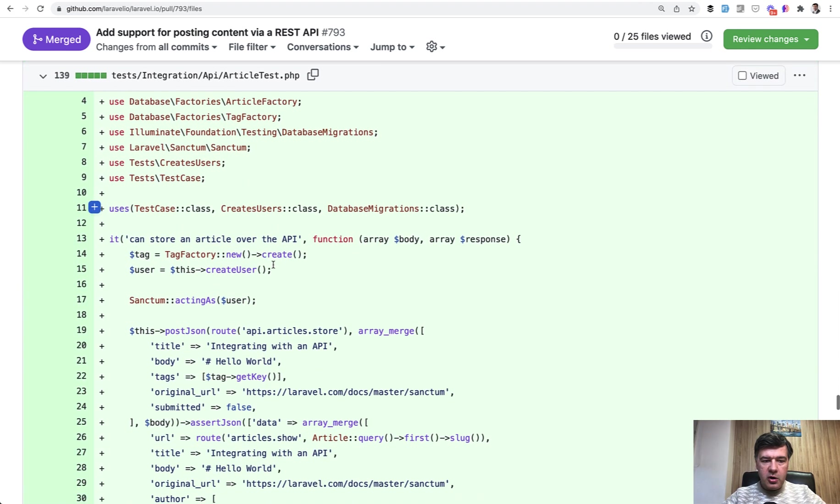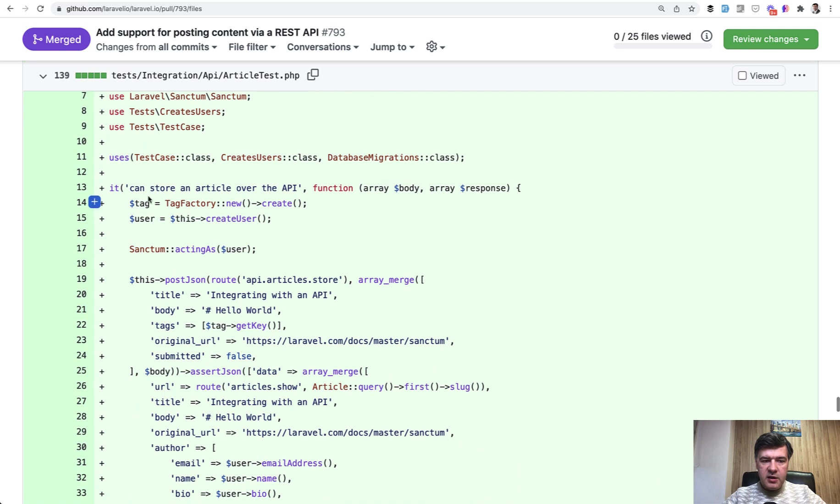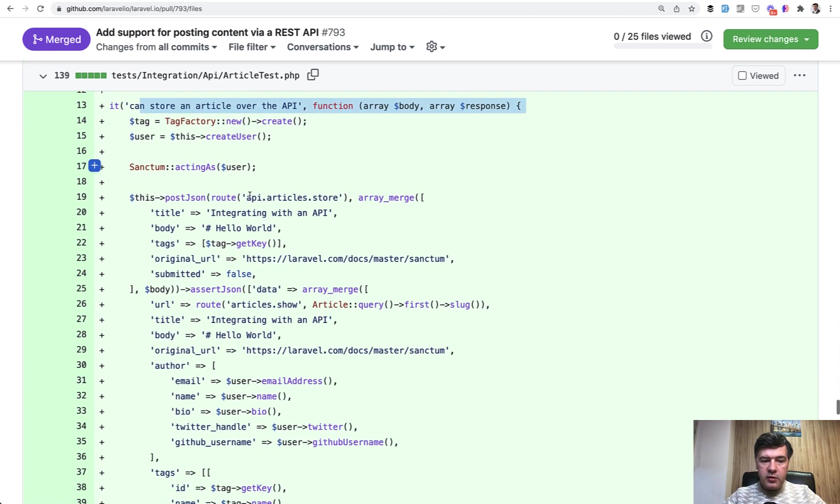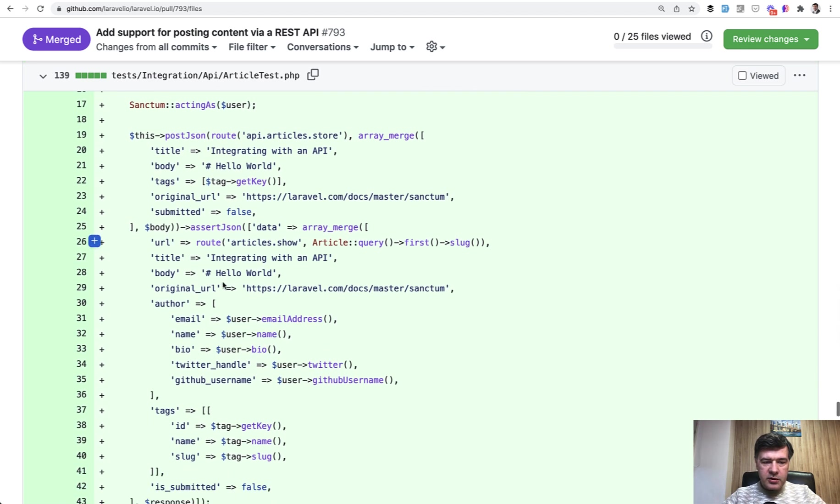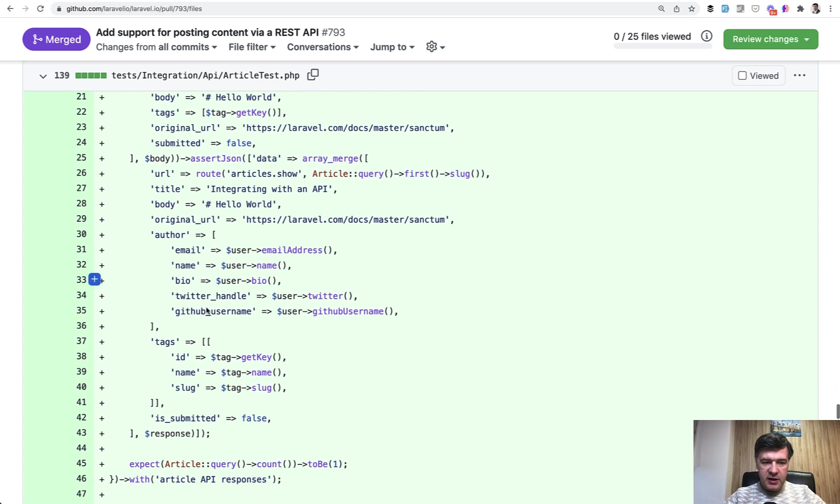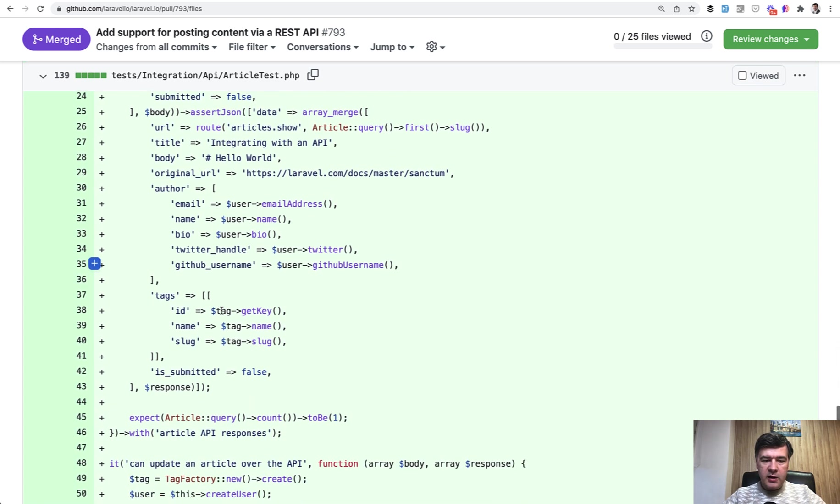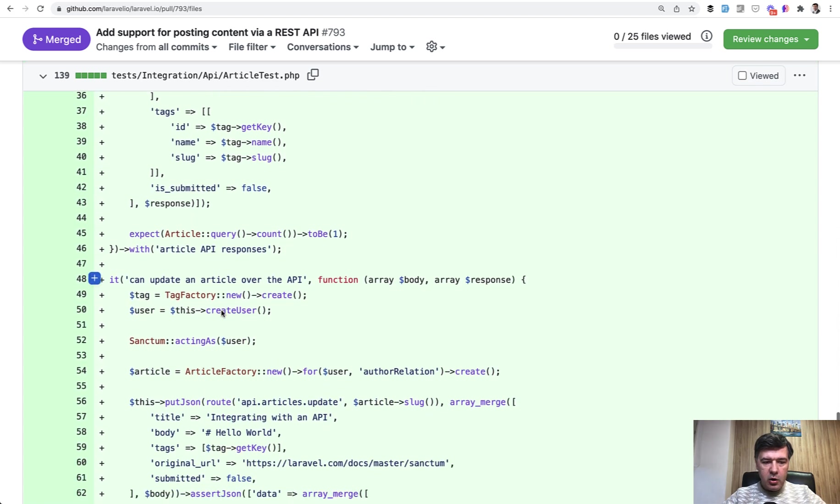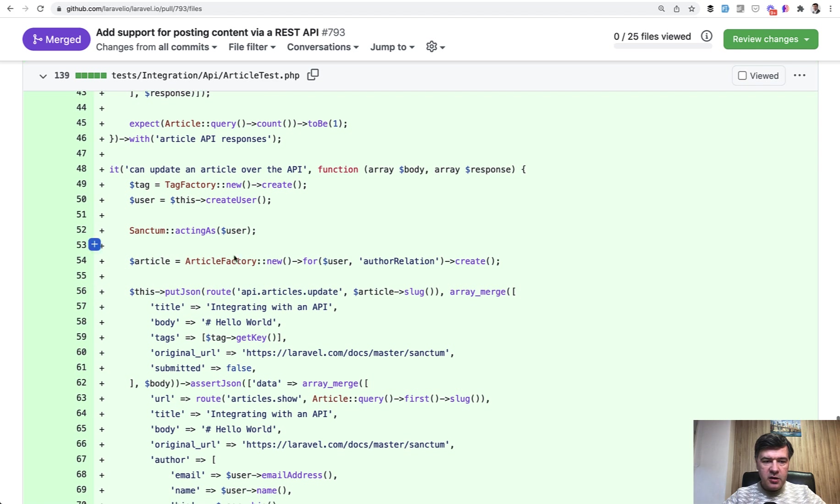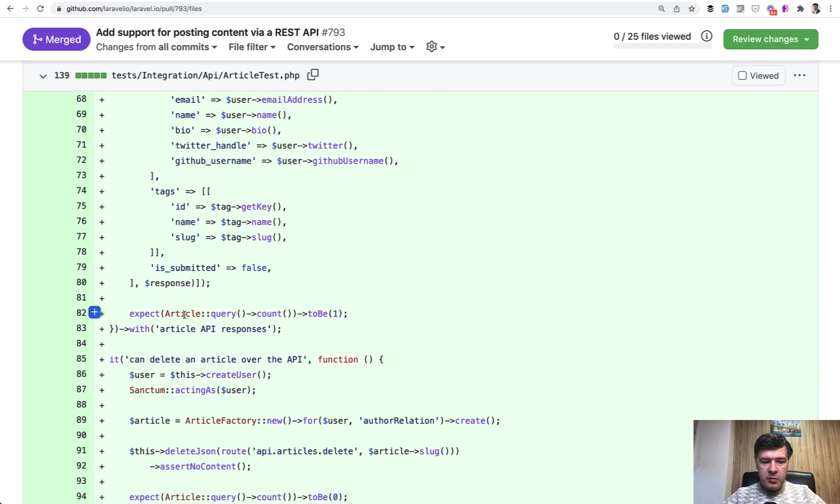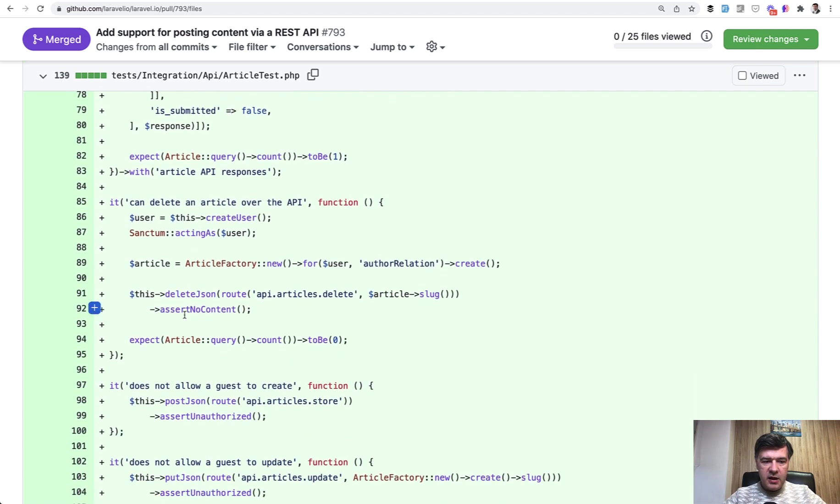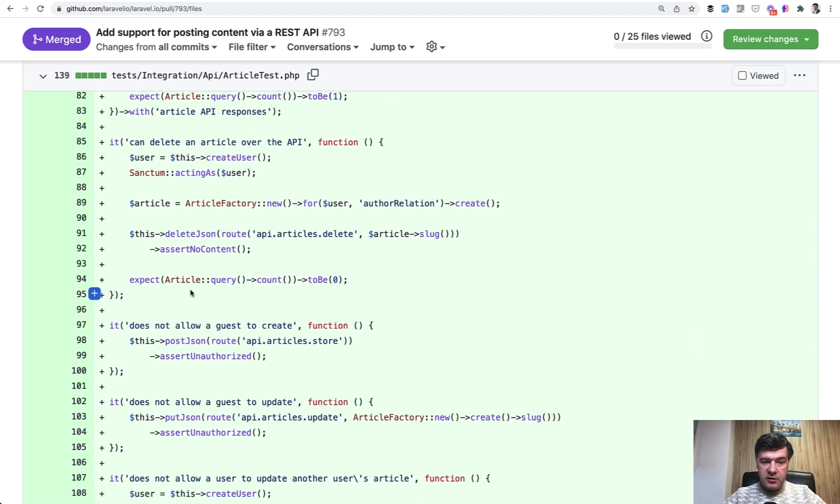And also article test, test for storing the article over API. So there are a lot of parameters here and a lot of assertions that everything comes with the correct values. Also can update article over an API.